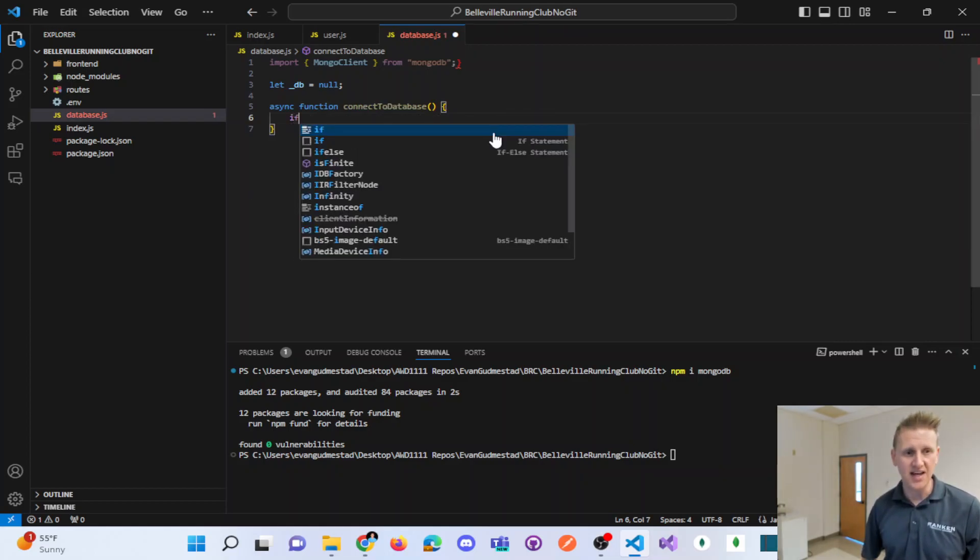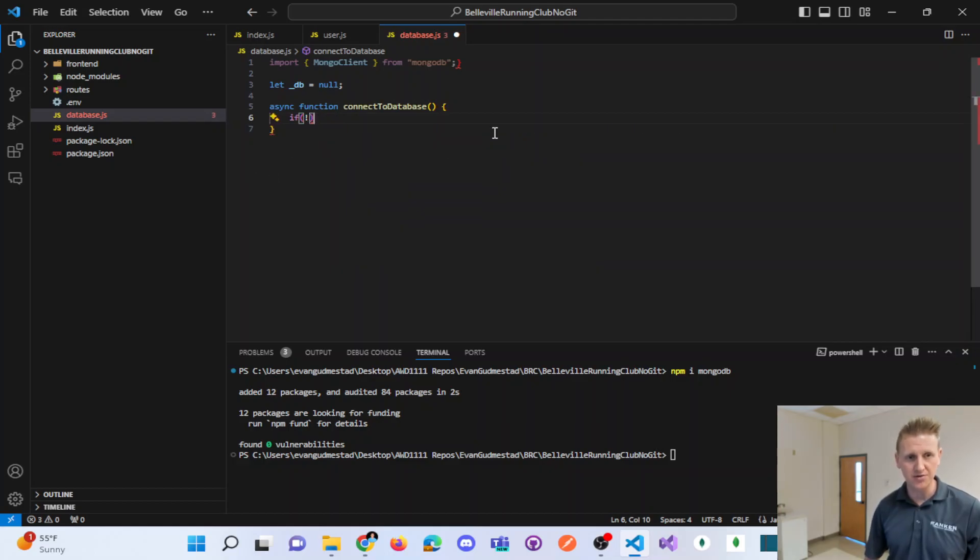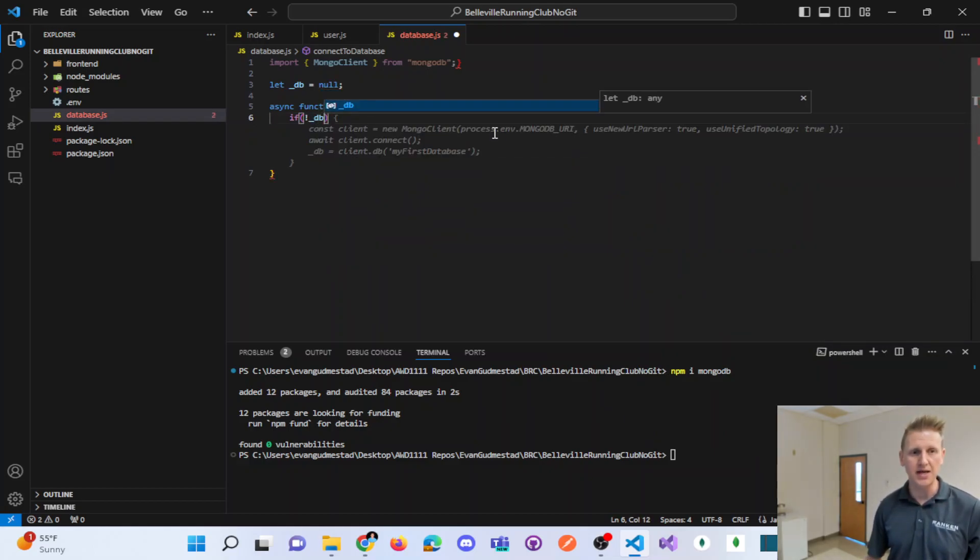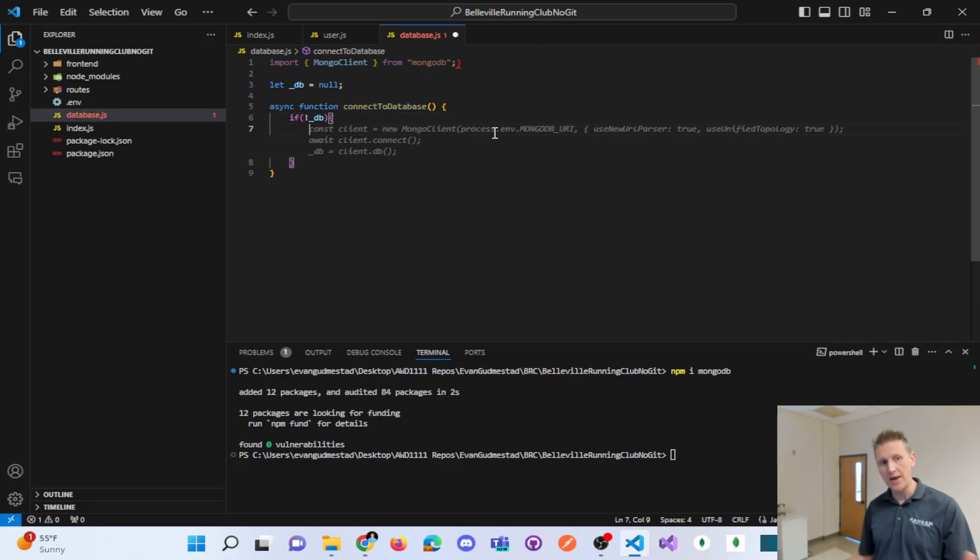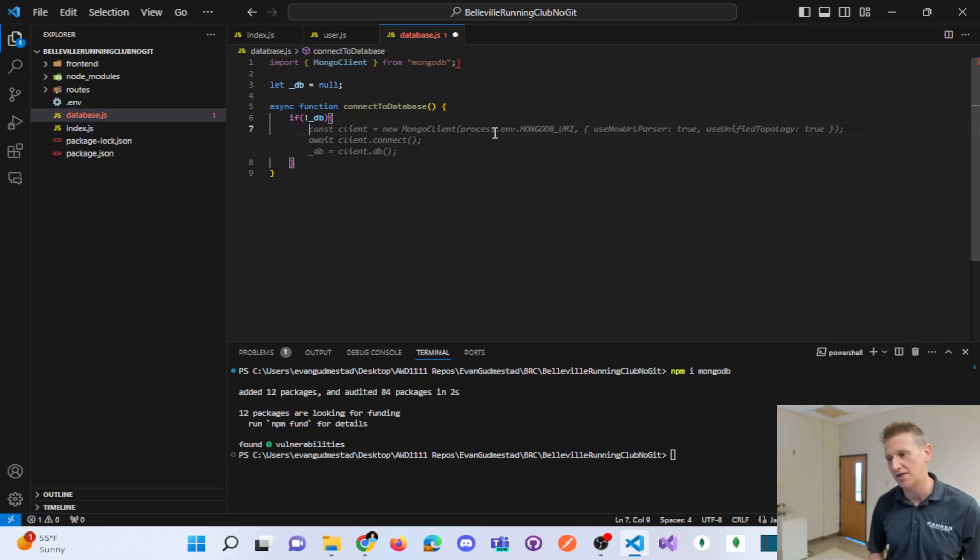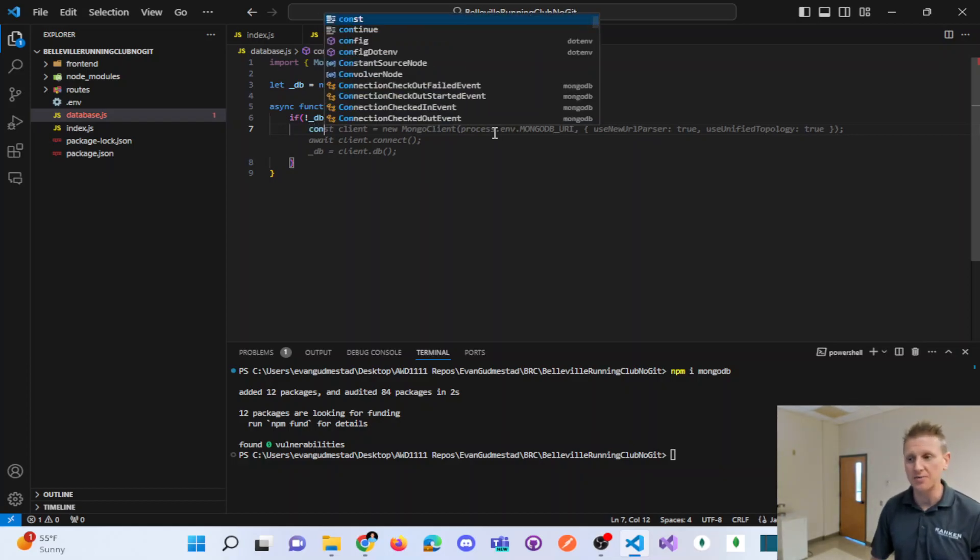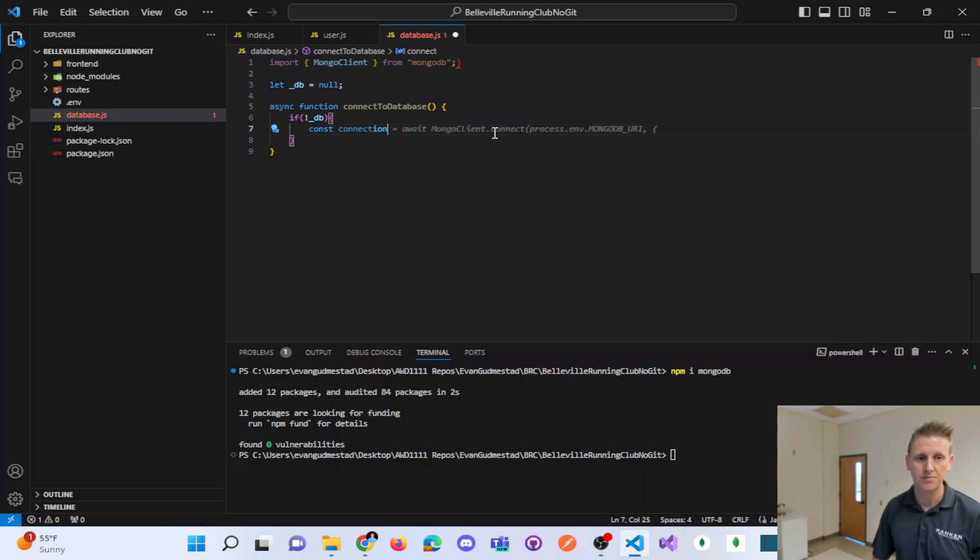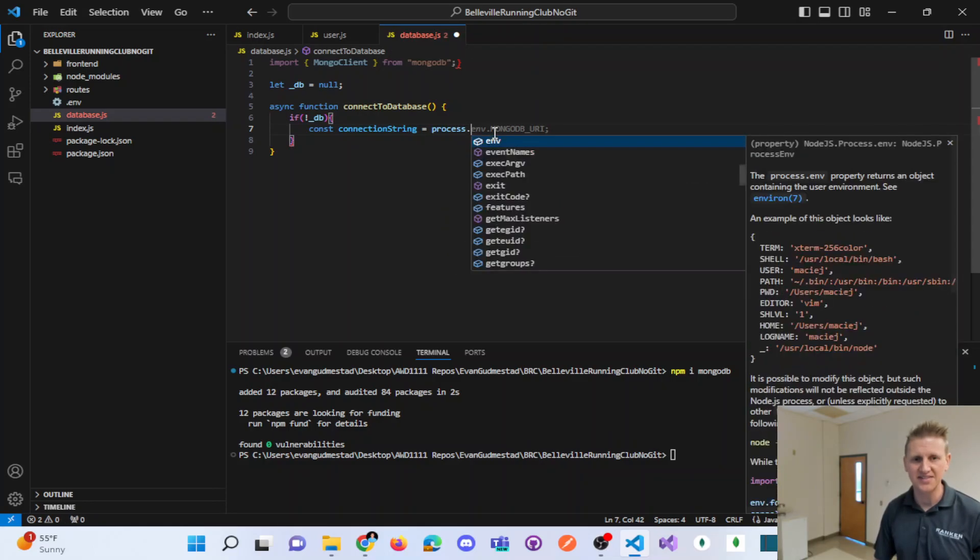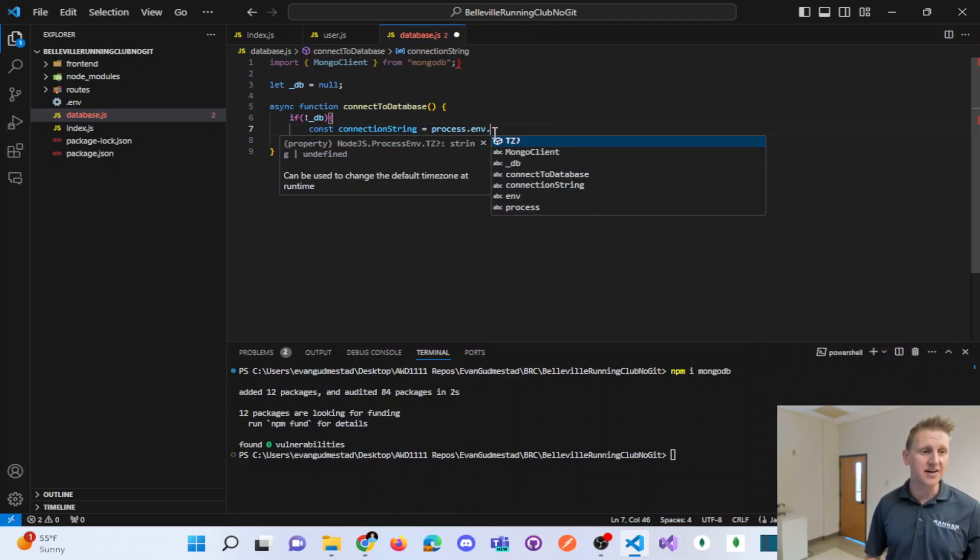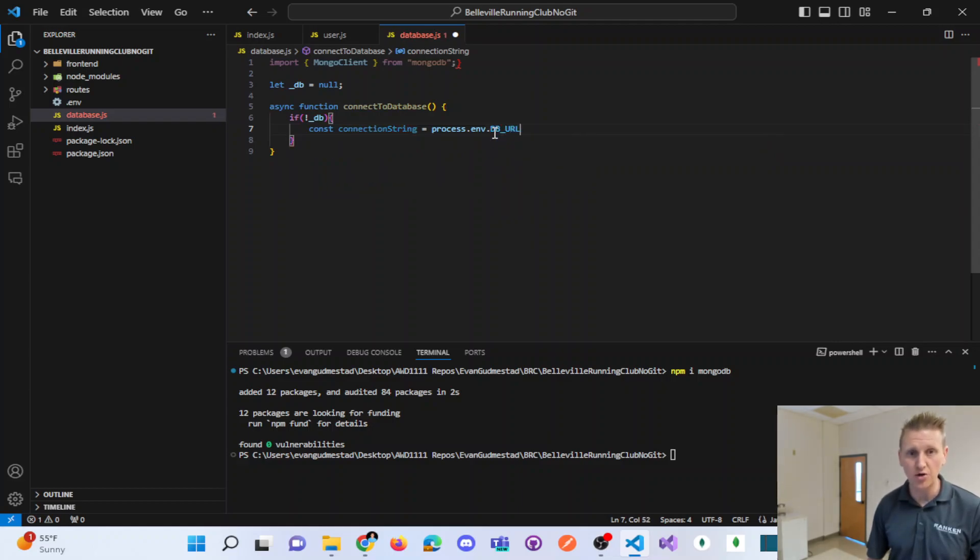I'm going to say, if the database variable underscore DB is not initialized, if not underscore DB. In other words, if you've already made this connection, don't make it twice. This is a singleton pattern, you're only instantiating the variable once. I'm going to get my connection string out of my .env file. So const connection string equals process.env, and I'll give it my variable name DB underscore URL.